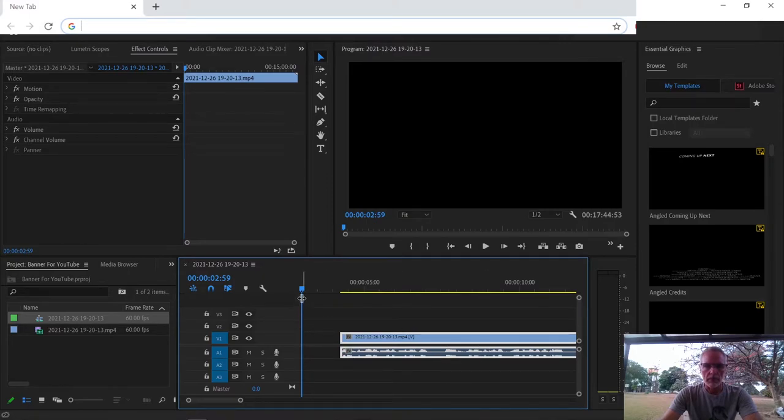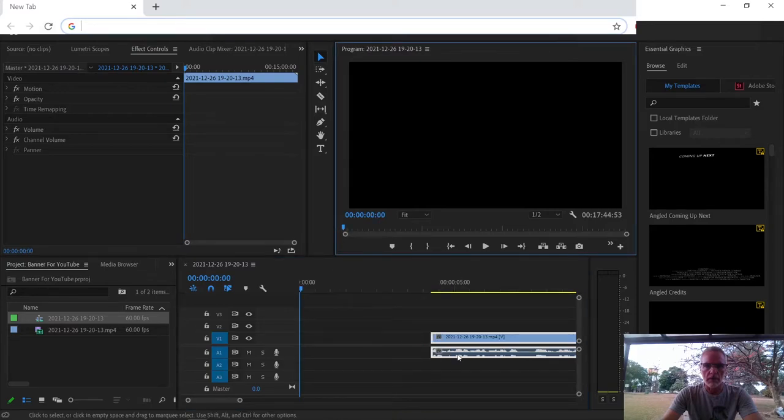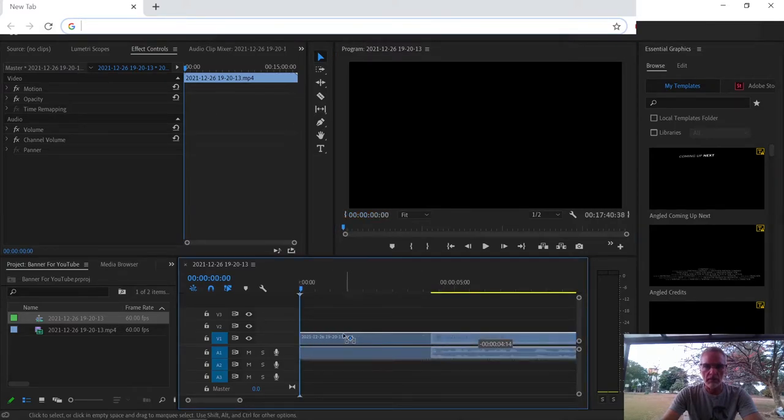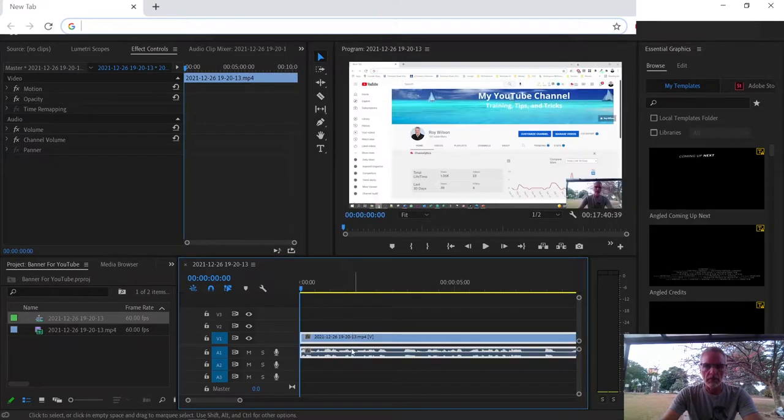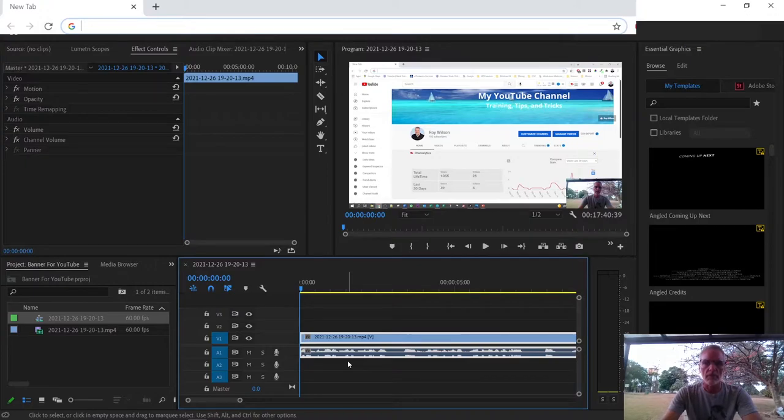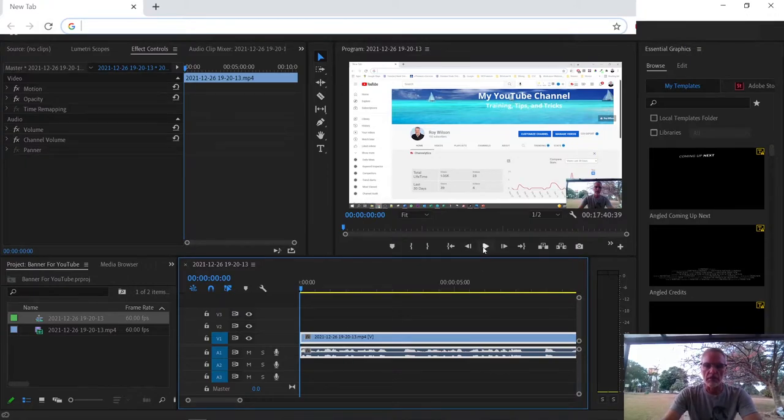Let me just go a little bit further. Obviously, you can go right to the beginning. So let's just drag it in to the beginning. So now my video starts at the beginning.